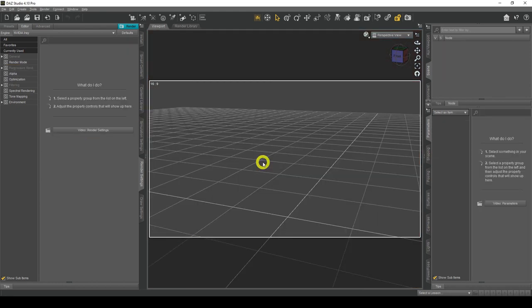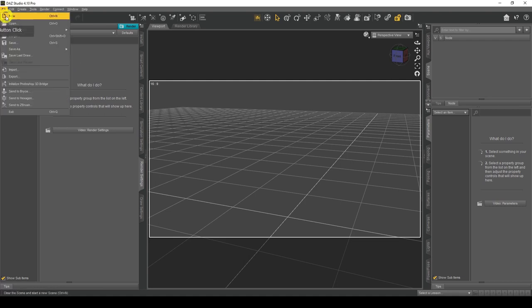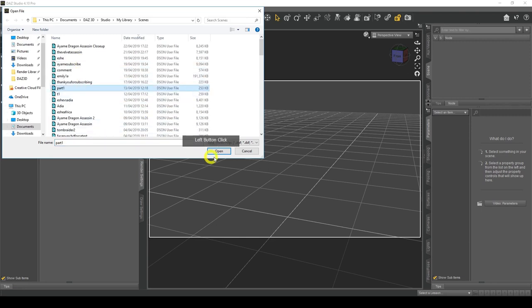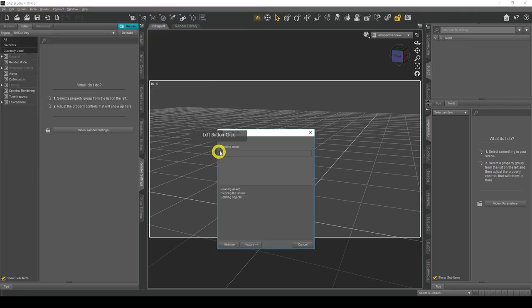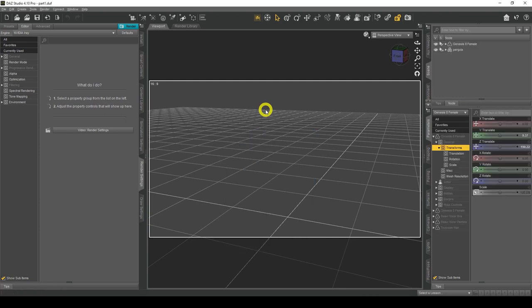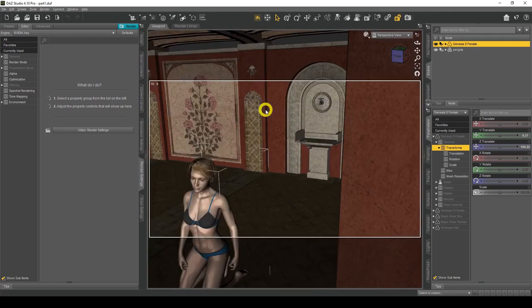So here we are in DAZ Studio and let's continue with our scene. The first thing I need to do is load my scene, so I need to go to File and click on Open, find Part One — we saved it as Part One — click Open and DAZ Studio will load the scene.